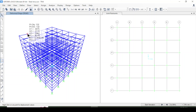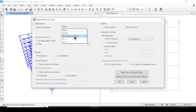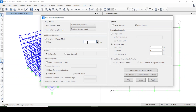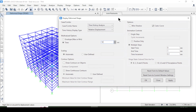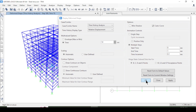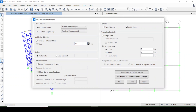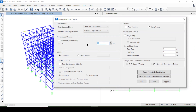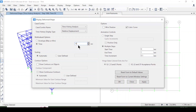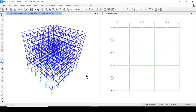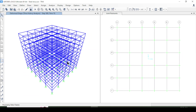The analysis is complete. I can see displacements about X and Y axes and other information. Going to deformed shapes, I'll select the time history load case and set the time to 10 seconds, then apply. The deformations at 10 seconds are visible. I can change the time — for example, 20 seconds shows different deflections. I'll set it back to 10 seconds and start the animation to see the structure vibrating.